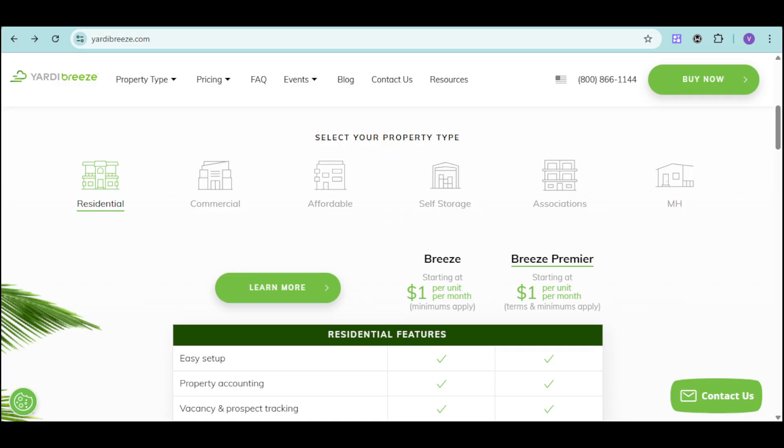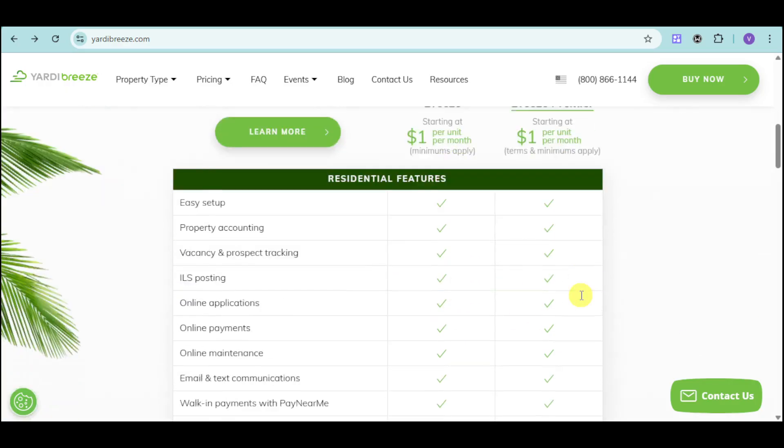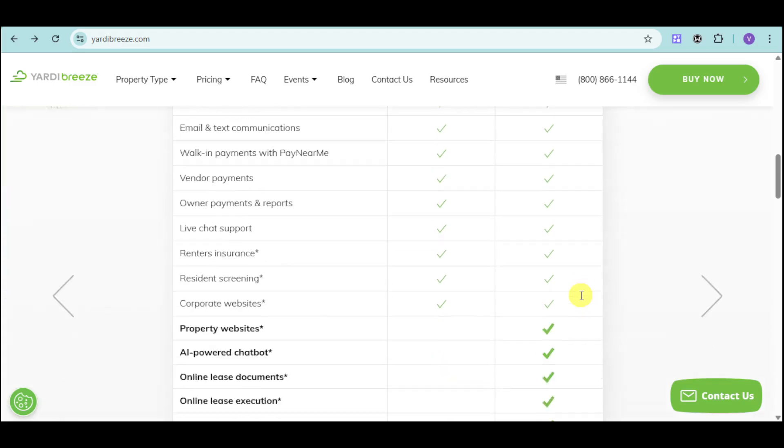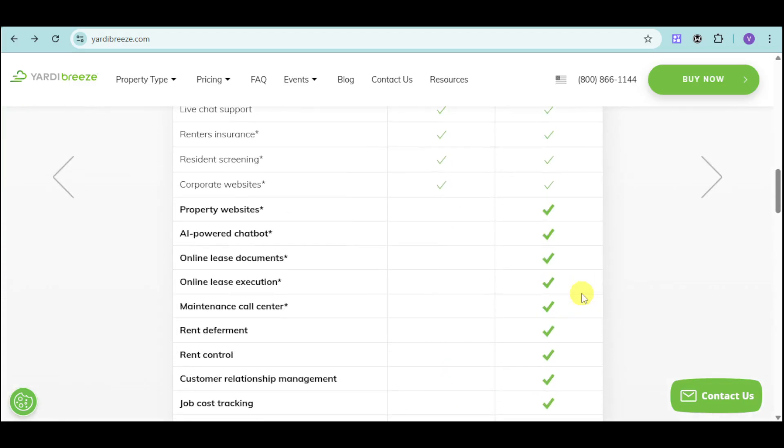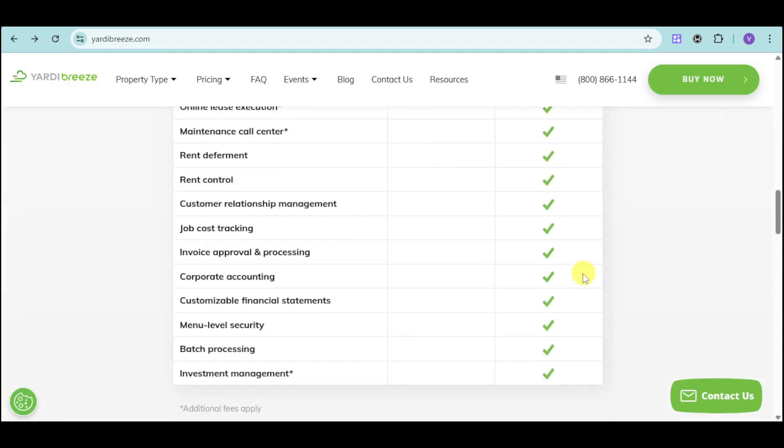Imagine setting up a complex property in just 30 minutes, automating your accounting tasks, and easily managing your vacancies and prospects. With Yardi Breeze, it's all possible.